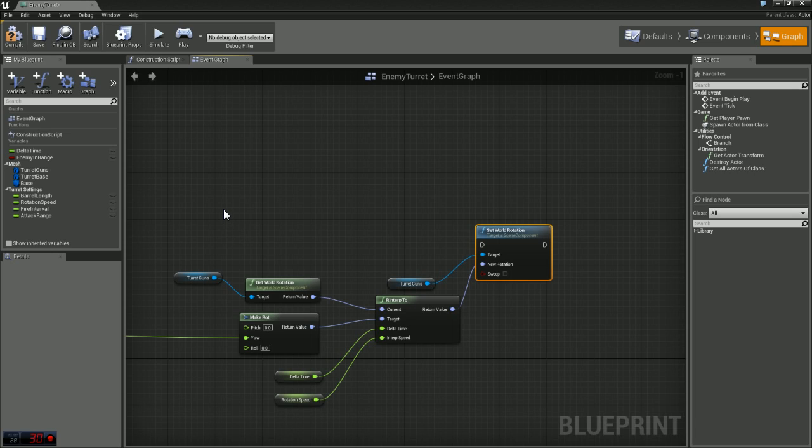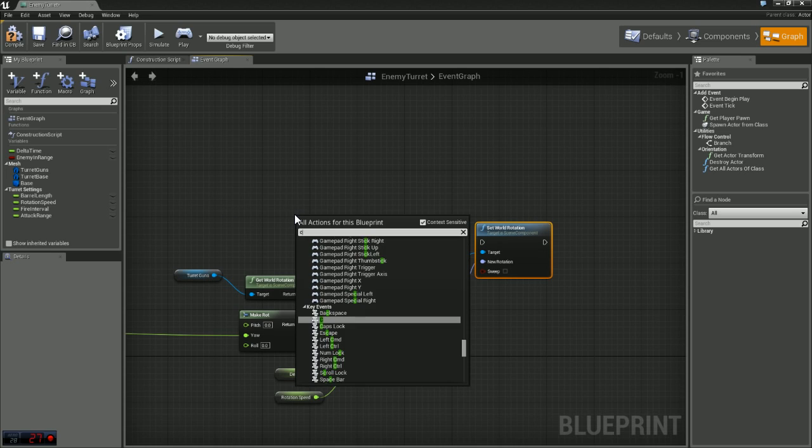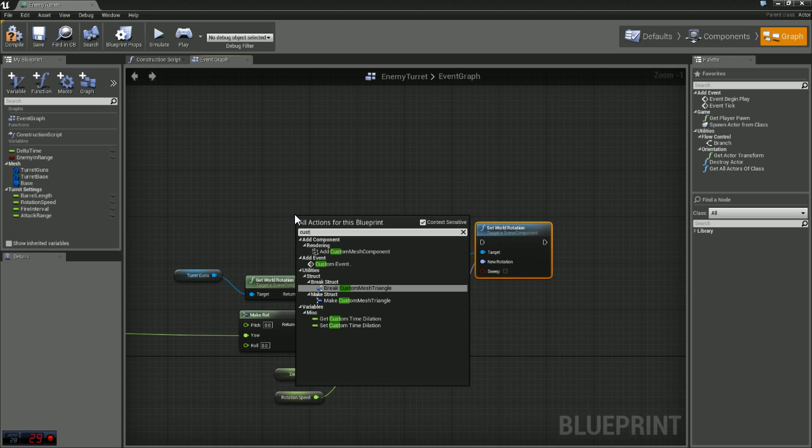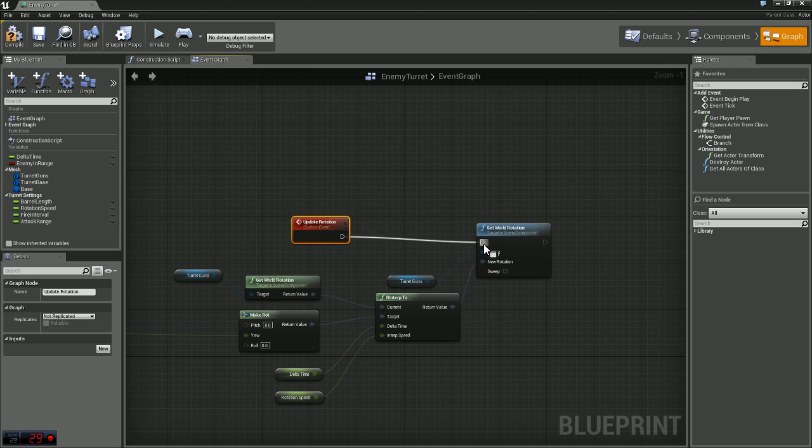We're going to make a game loop and constantly call this so we are constantly updating our rotation. If you just right click and type in custom you will see custom event. We're going to name this update rotation and plug that in there.